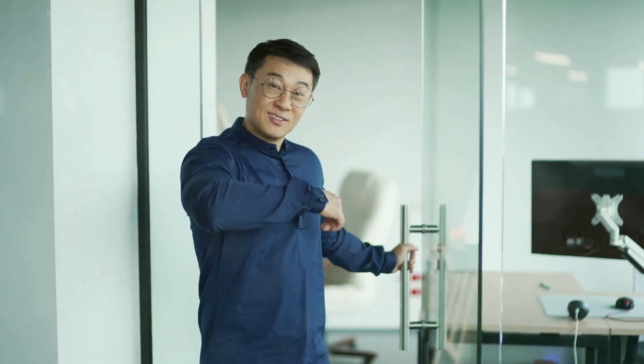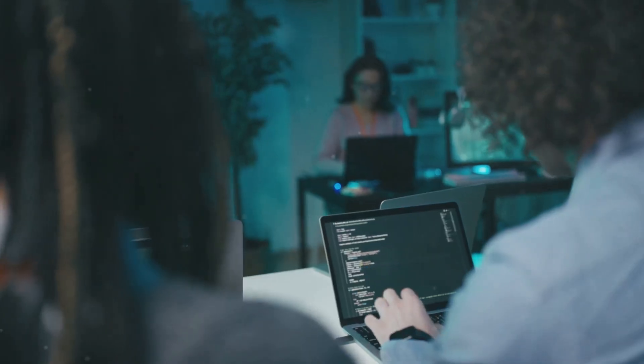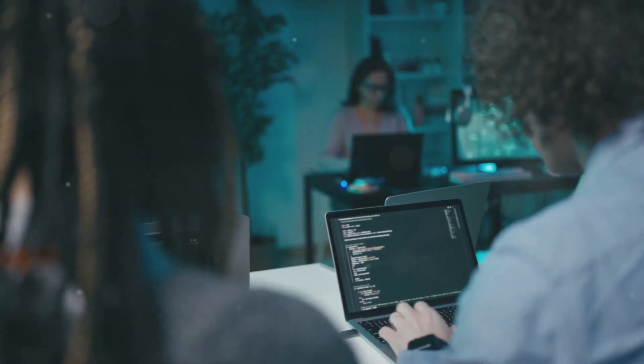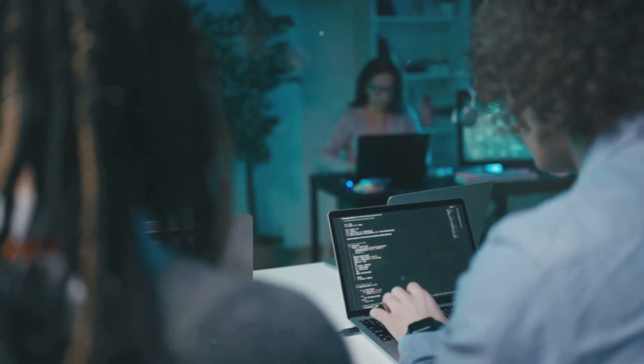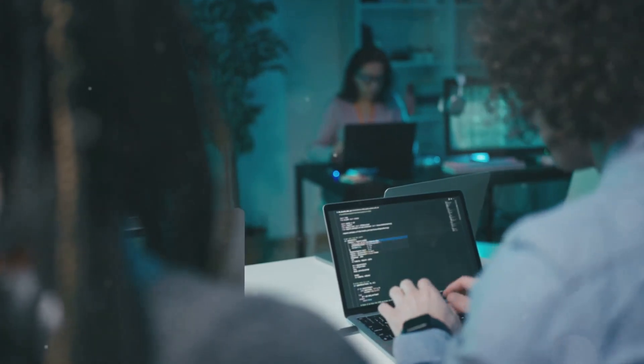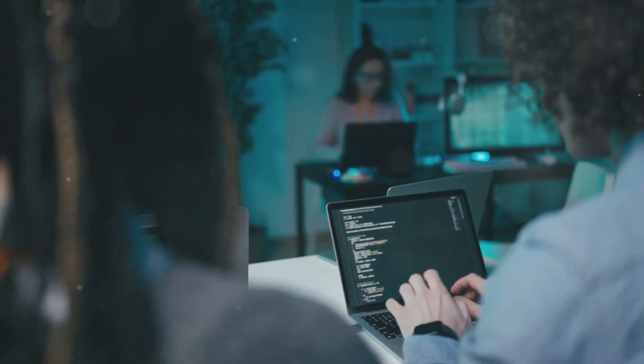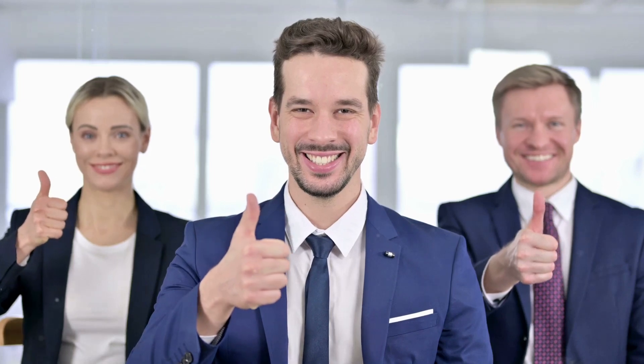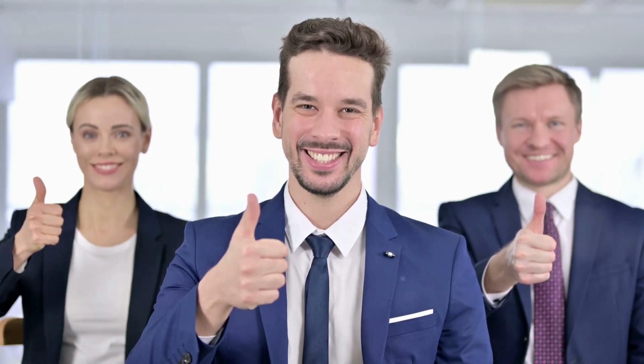Hey, what's up IT pros! Today I'm diving into something that can seriously streamline your workflow and save you a ton of headache: resource groups. Trust me, once you get the hang of these, you'll wonder how you ever managed without them.